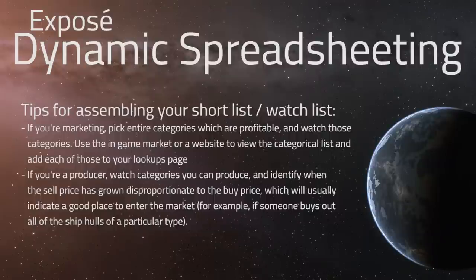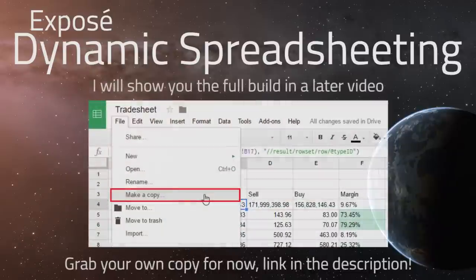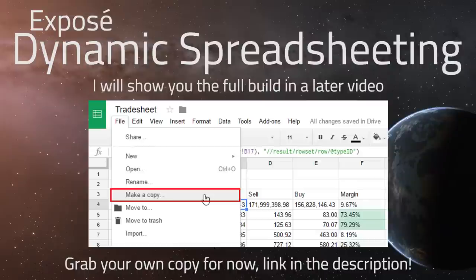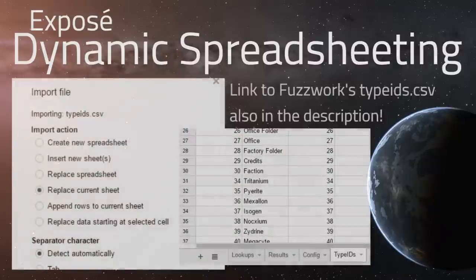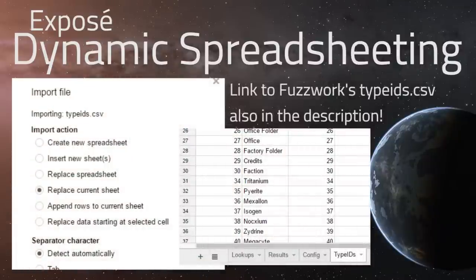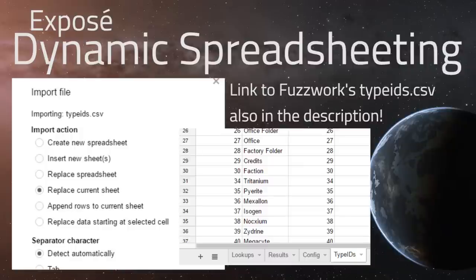First, we'll need a new Google Docs spreadsheet with a couple of additional sheets. One will contain an imported CSV — comma-separated values — for type IDs. This typeid.csv comes from Fuzzy Steve, an EVE Online developer I've mentioned in previous videos. It's something you'll need to update in your spreadsheets every so often when a new game update gets pushed.